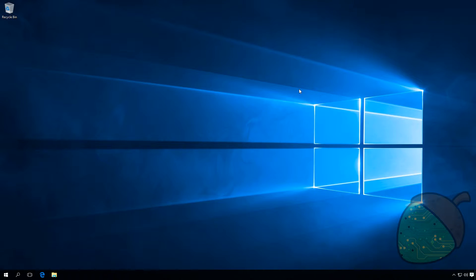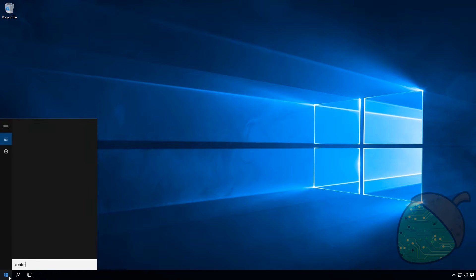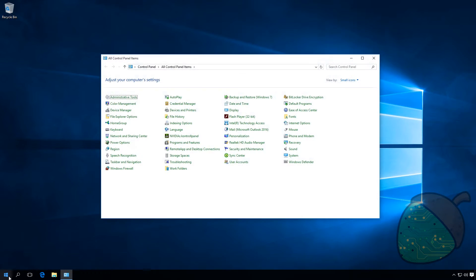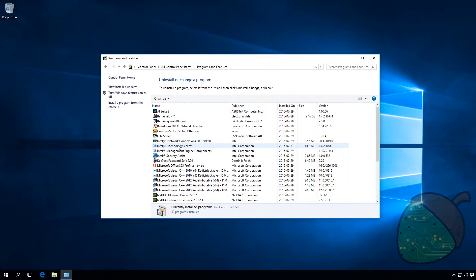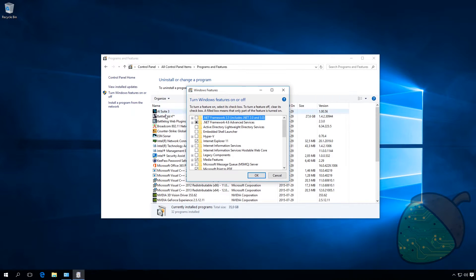Start by opening up the Control Panel. Open up the Programs and Features and select Turn Windows Features On and Off.